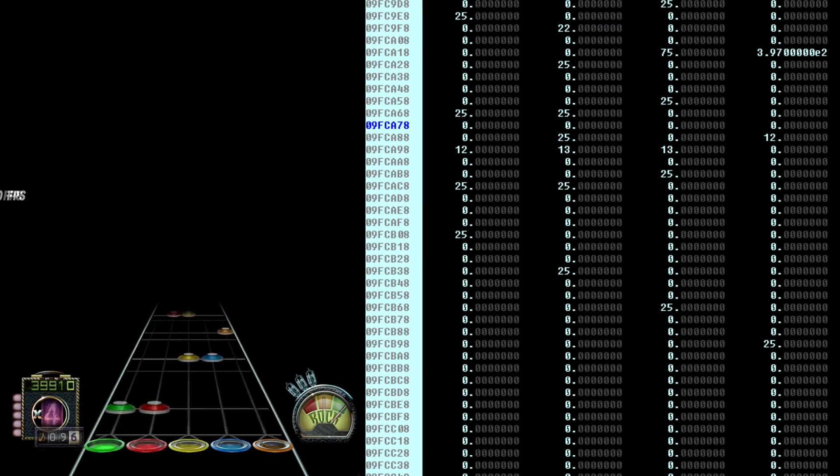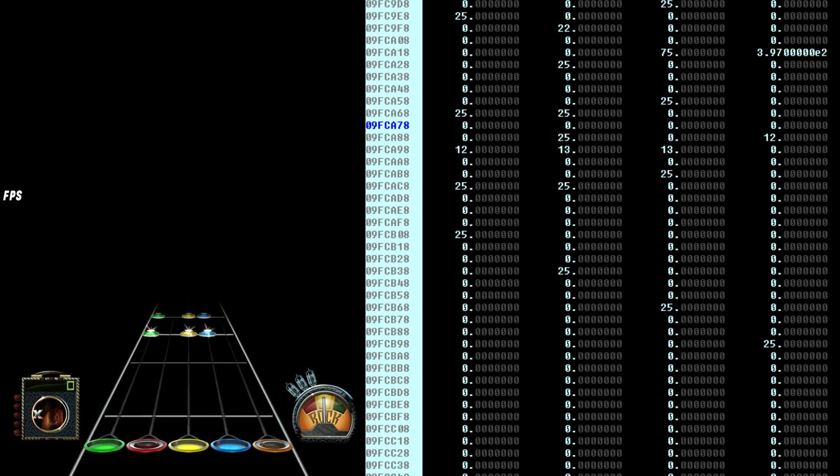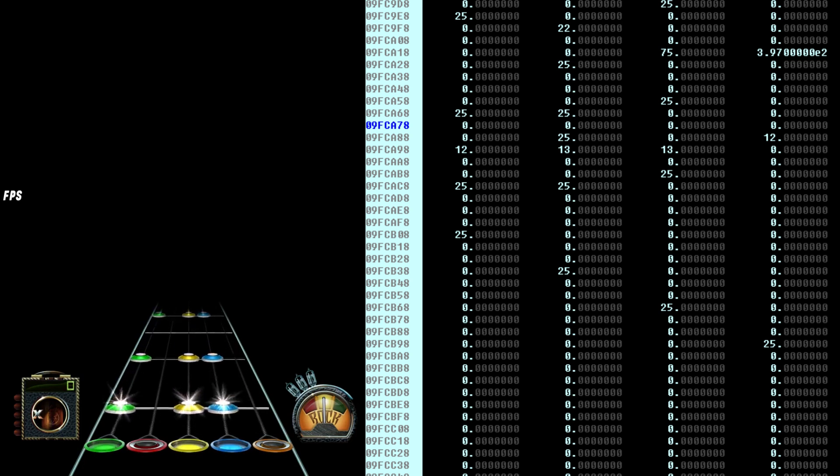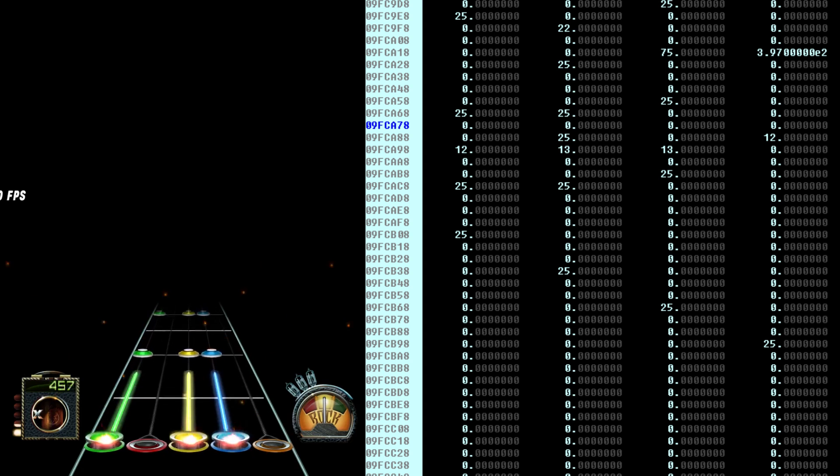So these are the sustain values for Slow Ride. You can see the first two are 0, because the first two notes of the song aren't sustained, and the third one is 25.